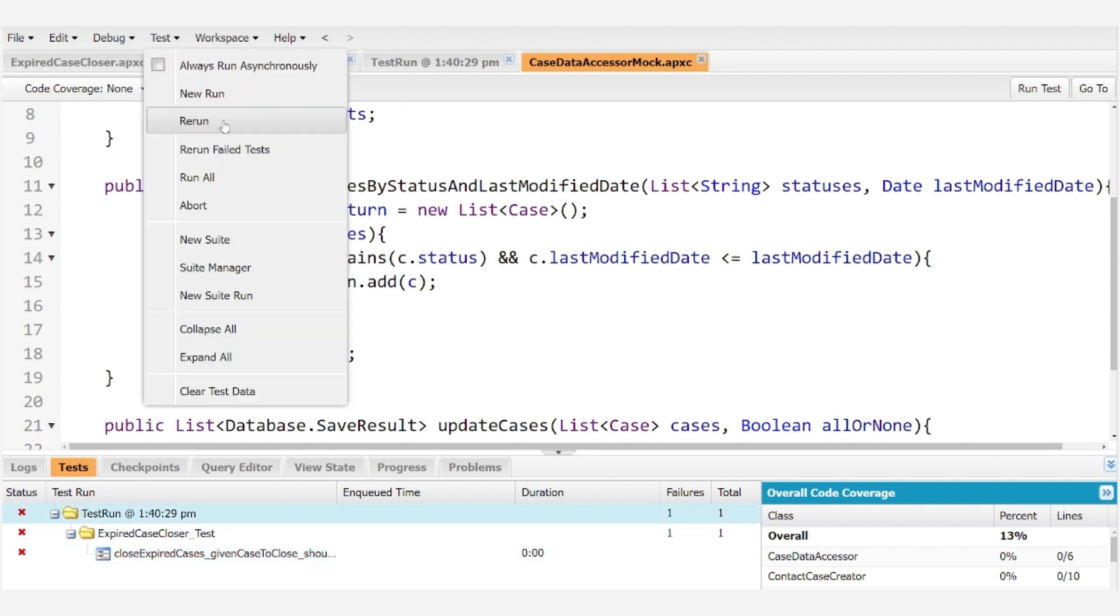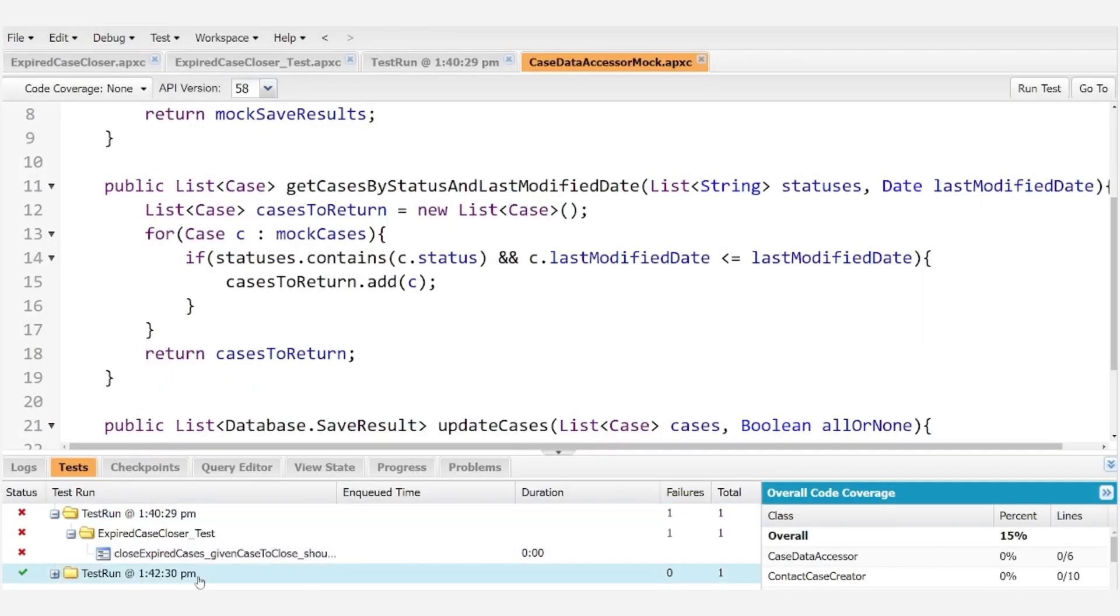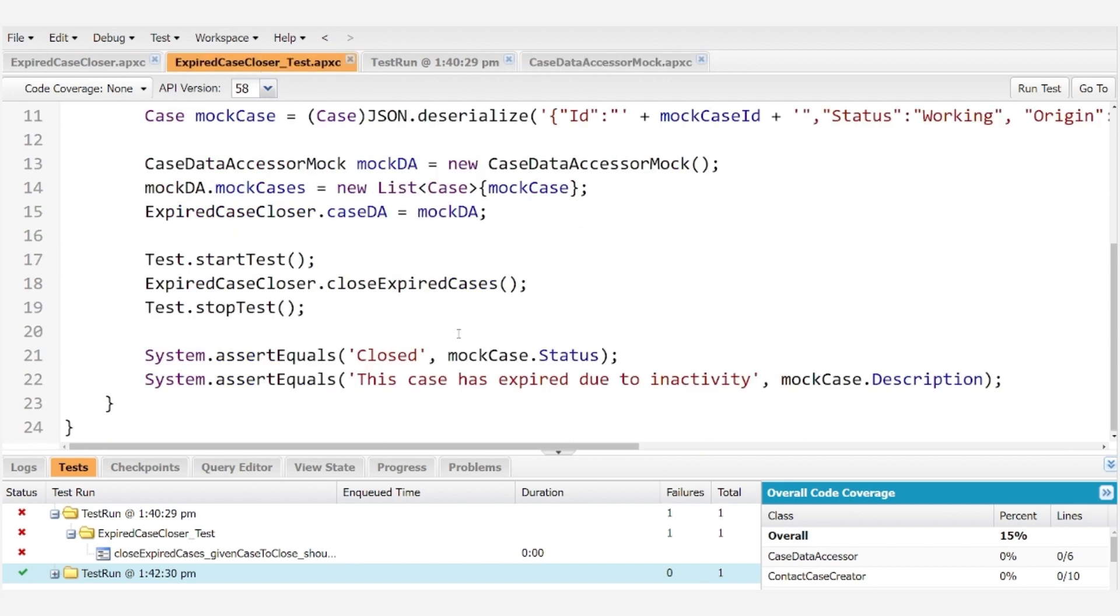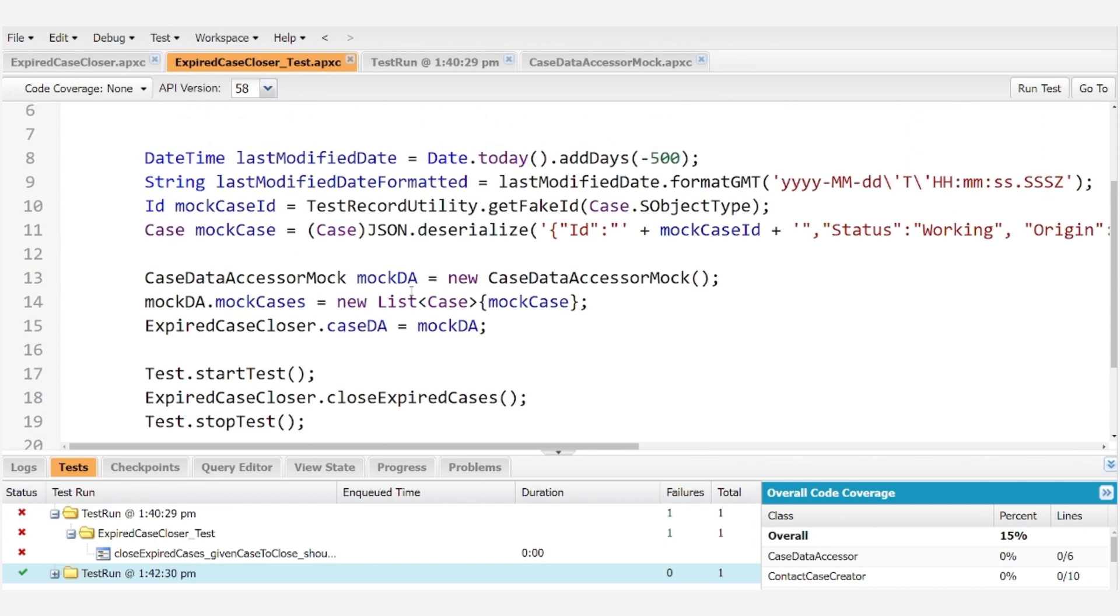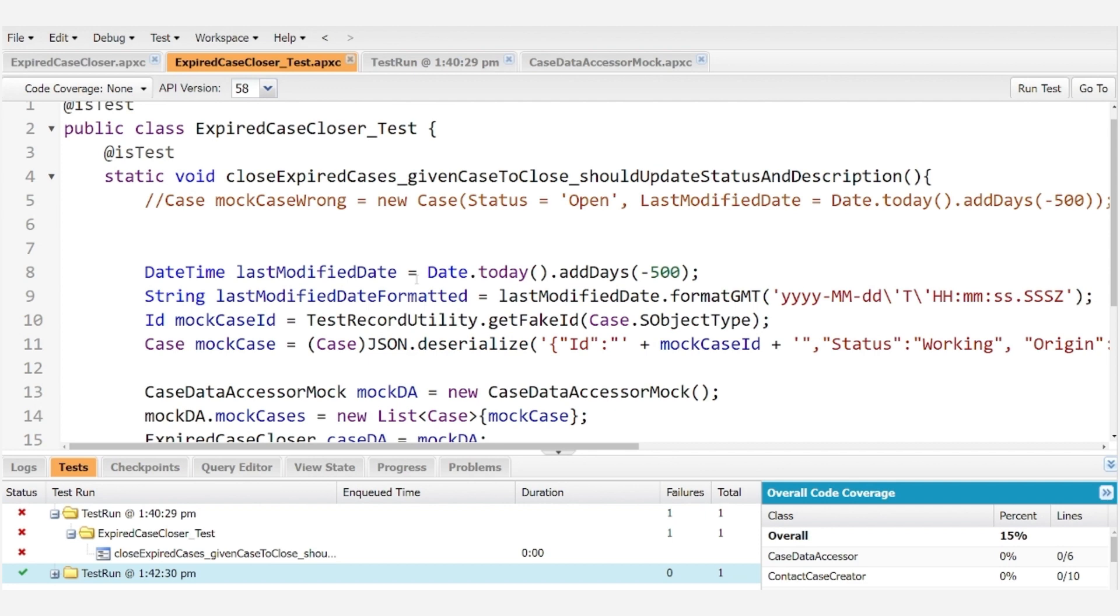And we get a success right off the bat. So hopefully that helps give you a picture of how you can mock a read-only field. The real trick here is we just want to use the json.deserialize method, make sure that everything's formatted correctly, and then we can work around that error.